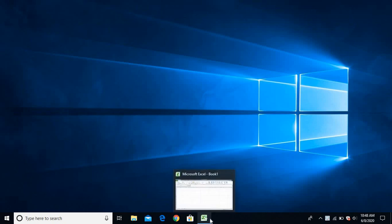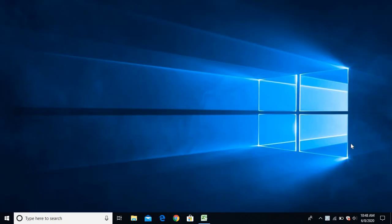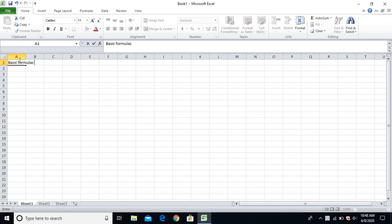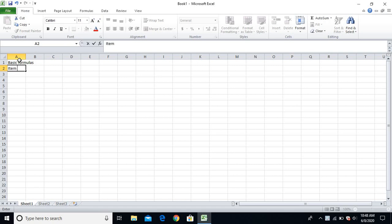Hello viewers, once again welcome to my YouTube channel. Today I am going to show you how to use basic formulas in MS Excel. So let me start with that. I'll open MS Excel. So basic formulas in Excel — what I'll be looking at is how to find out the sum, minimum, maximum, and average using these formulas.